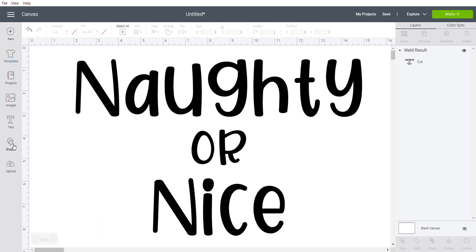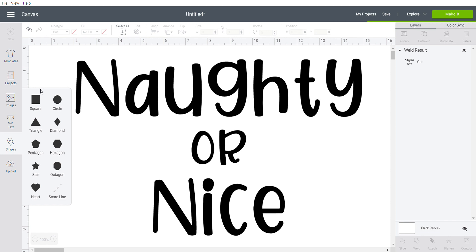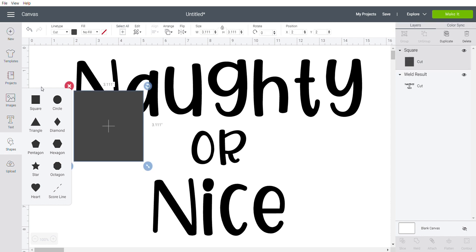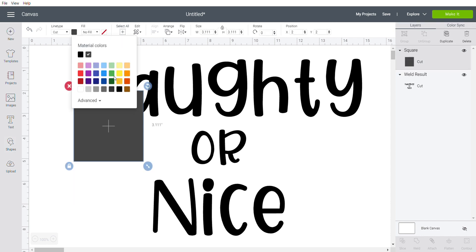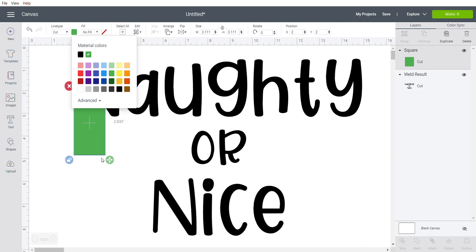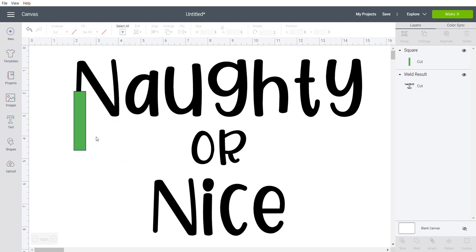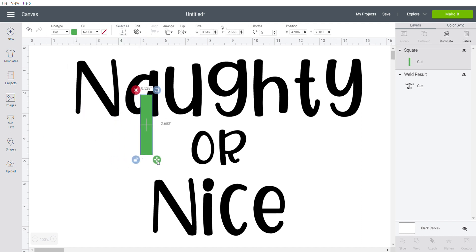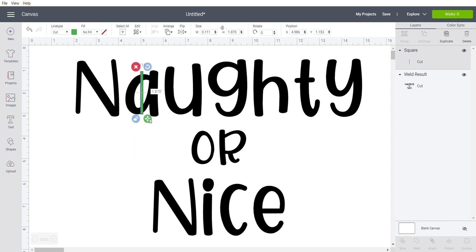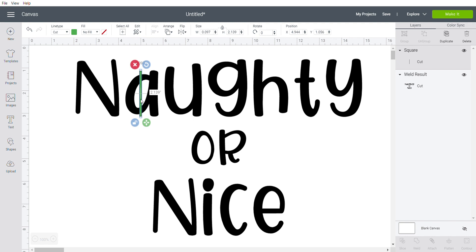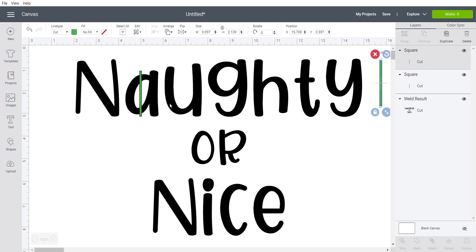In Cricut, we're going to bring in a square. I'm going to change the color just so it's easy to differentiate from my font and bring in a nice long thin line there. Make sure it goes through that piece, because what we're doing is using this green to cut away a piece so it'll connect to the white on the outside.